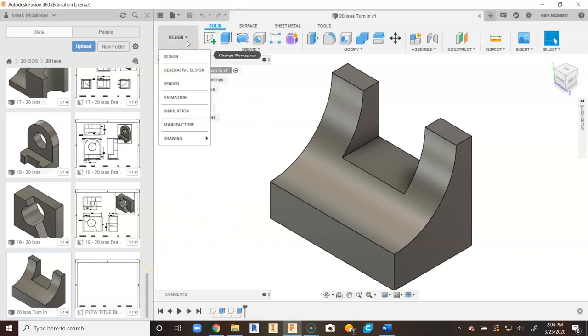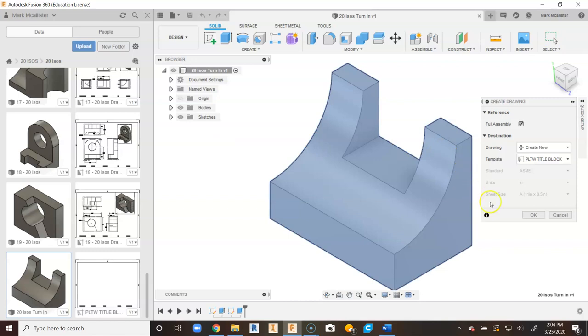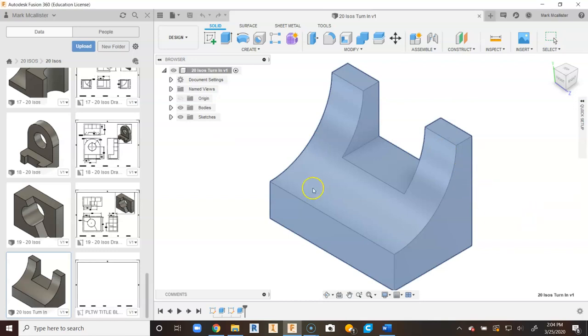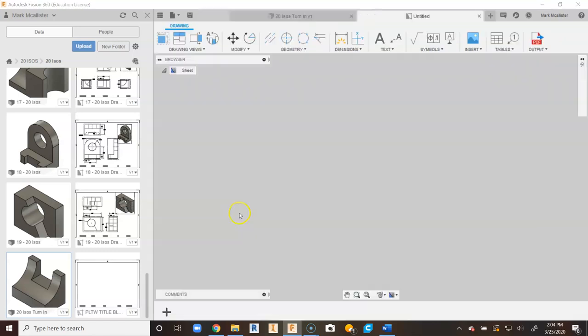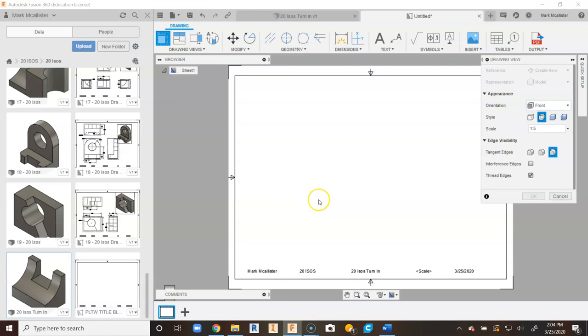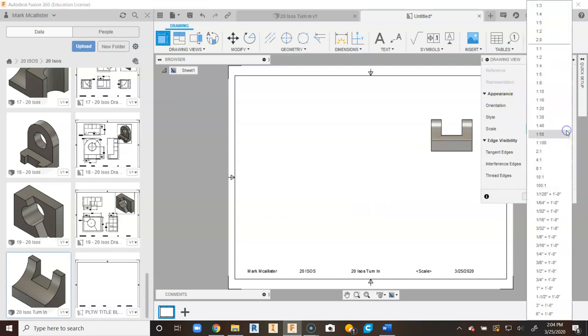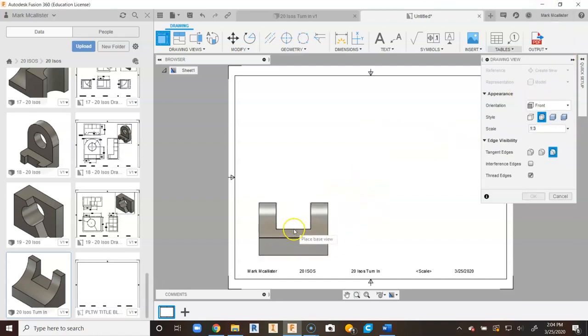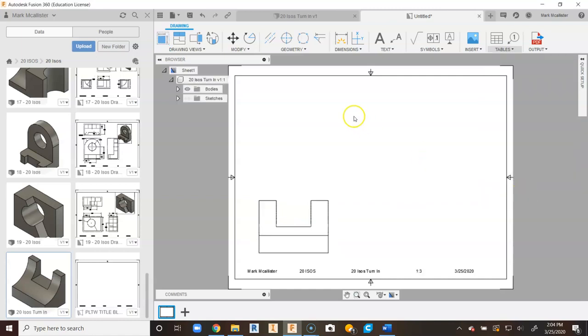So we have opened up number 20, going to Drawing from Design. We will say OK. We will place our front view with a 1 to 3 scale again. So we will go up to 1 to 3. We'll place our front view. We'll say OK.